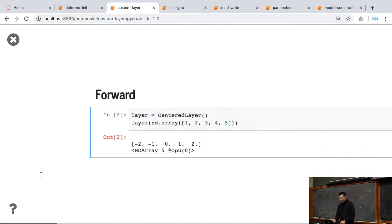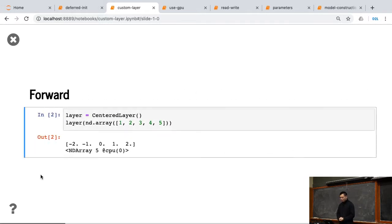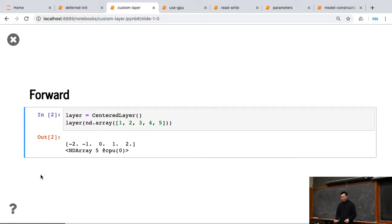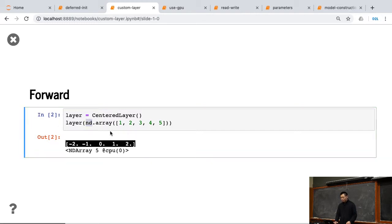To use it, it's very similar to like a customized MLP. We create an instance and feed the data, one, two, three, four, five, and you can see that output is centralized, like minus two, minus one, zero, one, two.